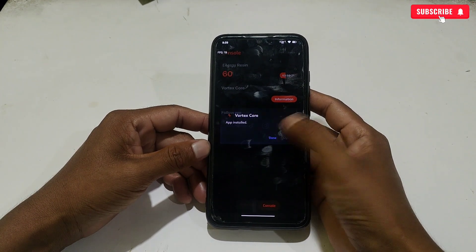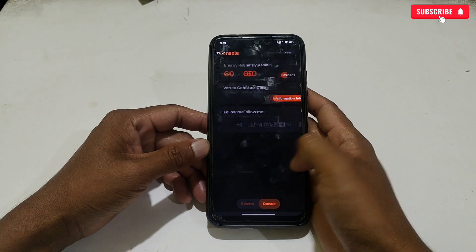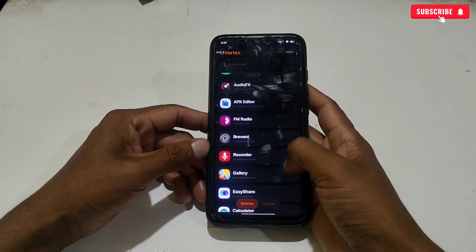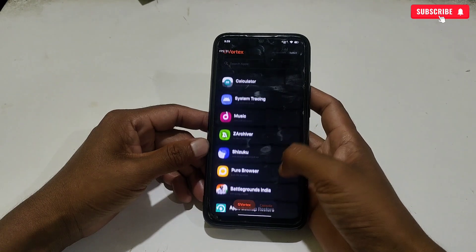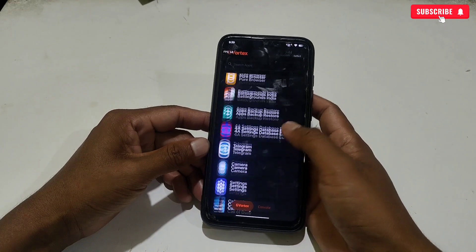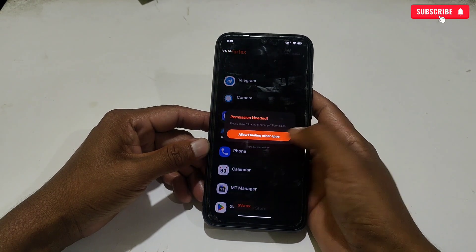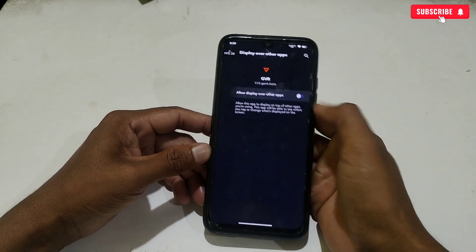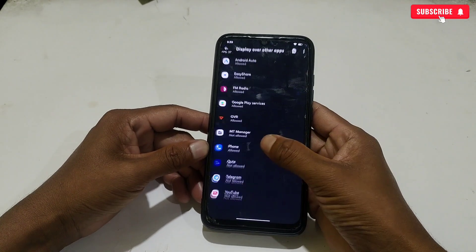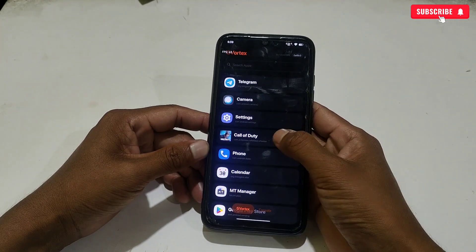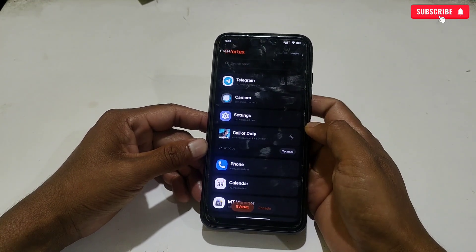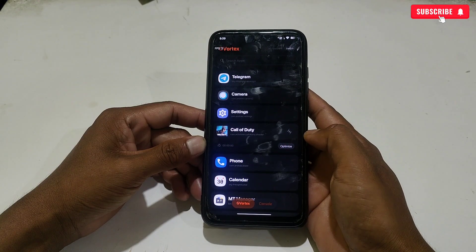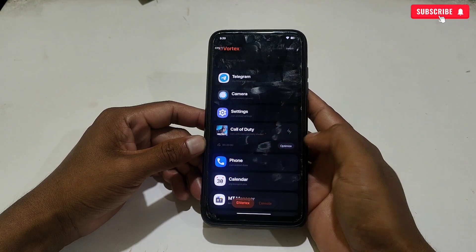Tap on done. It's a system app for GVR, that's why you cannot open it directly. Now slide left and you can access the installed apps of your phone. All the apps are listed here. Search for the game in which you want to optimize or apply tweaks — for example, I'm applying tweaks to Call of Duty Mobile.